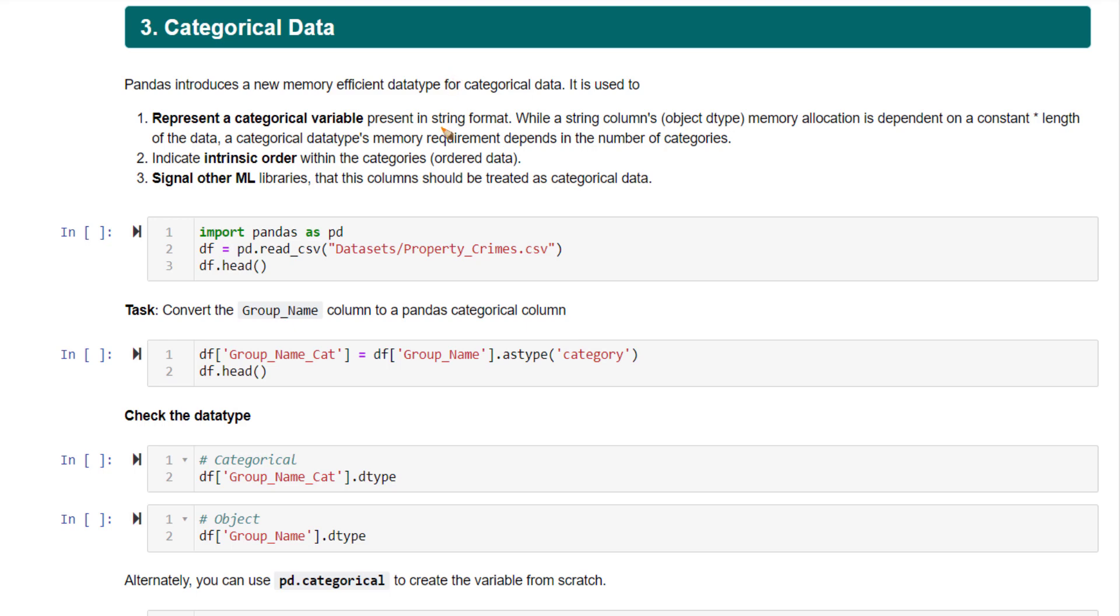The main advantage is a category column occupies lesser memory space compared to a string column or an object column. The memory occupied by the string column in a data frame is dependent on the number of rows of that particular data frame or the length of that particular column. Whereas if you convert it to a categorical column, the memory required to store it is mainly dependent on the number of categories present in that categorical column.